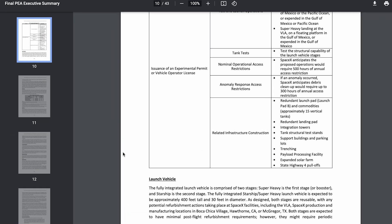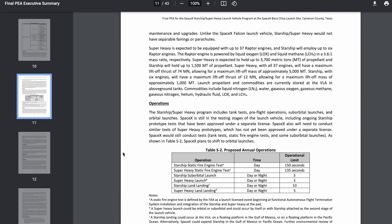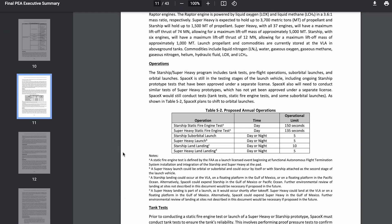So, how many launches will SpaceX be able to perform? Well, taking a look at the final PEA summary, on the proposed annual operations table, we can see that Starship will be allowed to perform up to five launches per year.